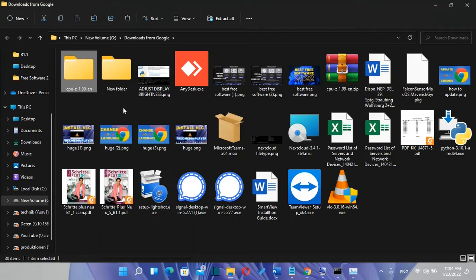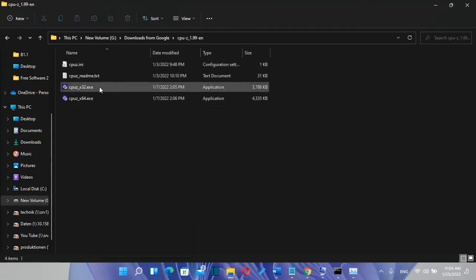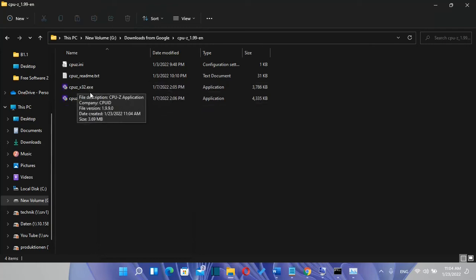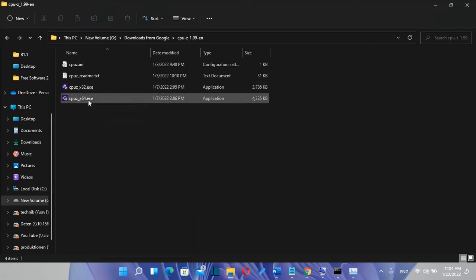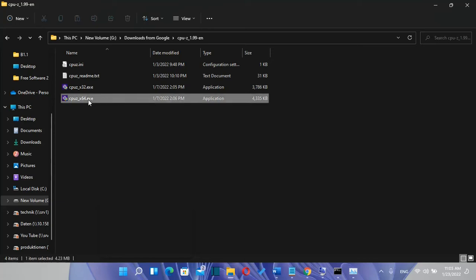I just double click over it to open and then I can see here two executable files which are for 32 bits or for 64 bits. In my case my computer is 64 bits so I just double click over it.